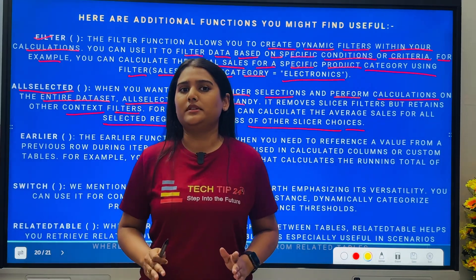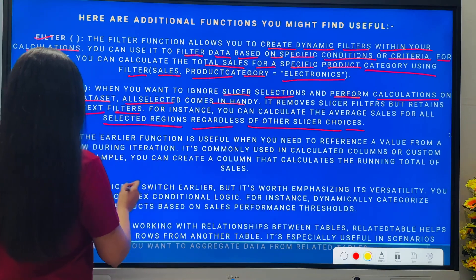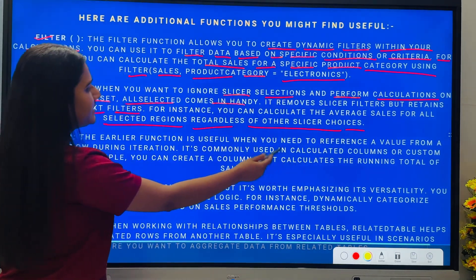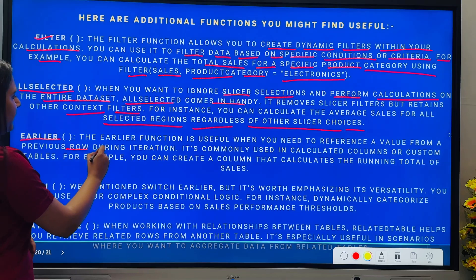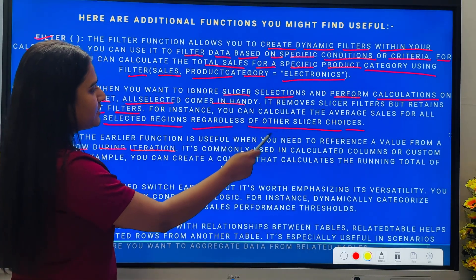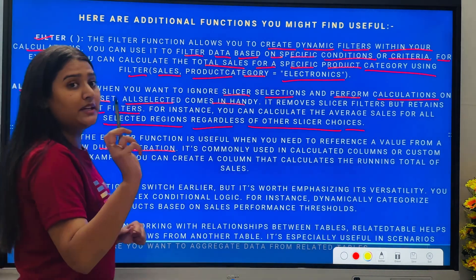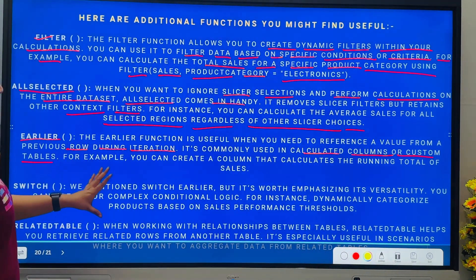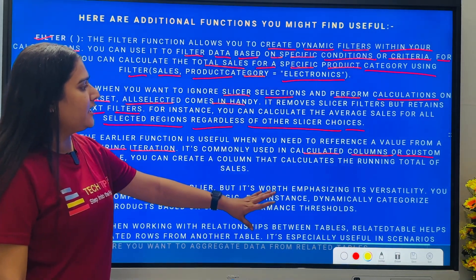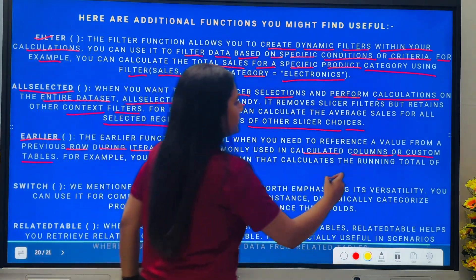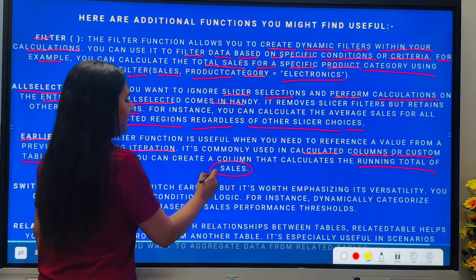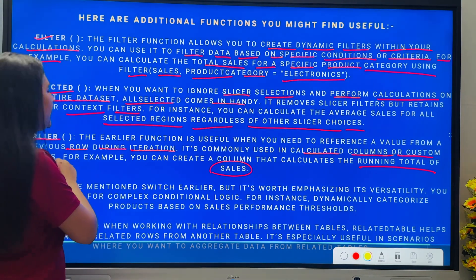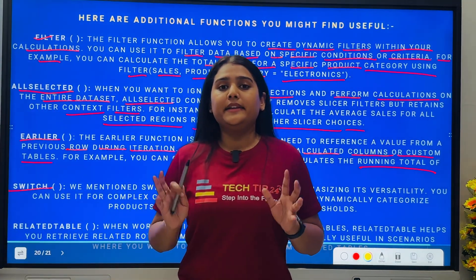Then we have EARLIER. The EARLIER function is useful when you need to reference a value from a previous row during iteration. It's commonly used in calculated columns or custom tables. For example, you can create a column that calculates a running total of sales — if you want to calculate a running total of sales and need to create a separate column, you can use the EARLIER function.